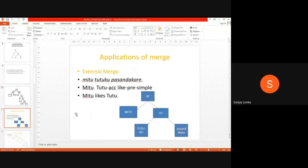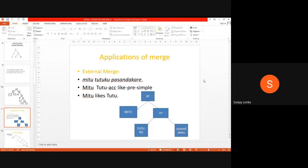Merge can be applied in three ways: one is external merge, the second is internal merge, and the third is parallel merge. Internal merge always takes place in encoding or assigning the theta role of the verb. Here, for example: percent kare — tutu likes, me too likes tutu. The internal argument is tutu and the external argument is me too.